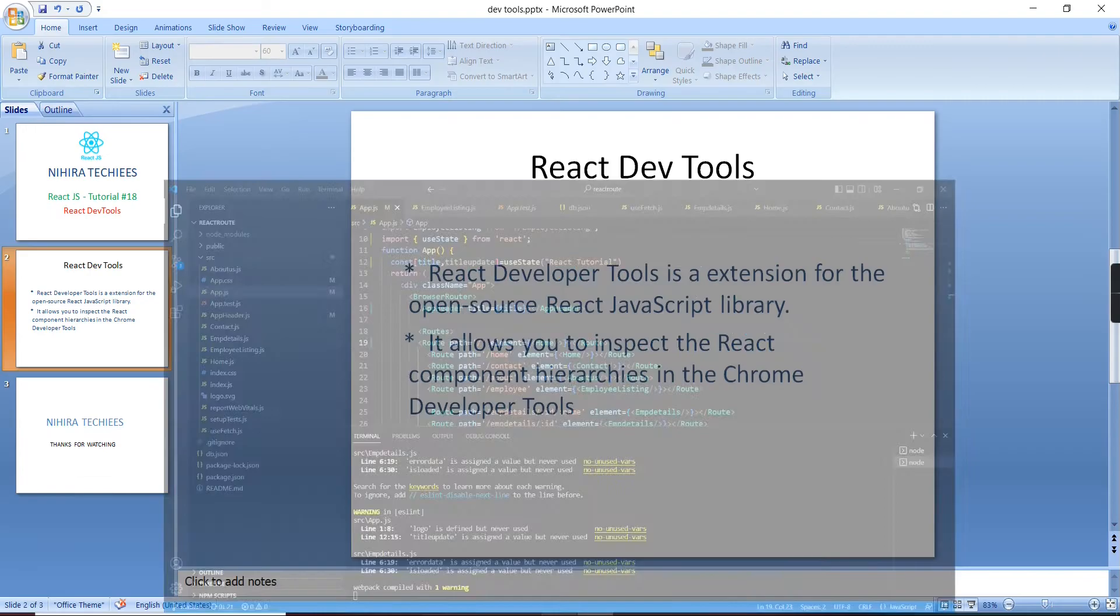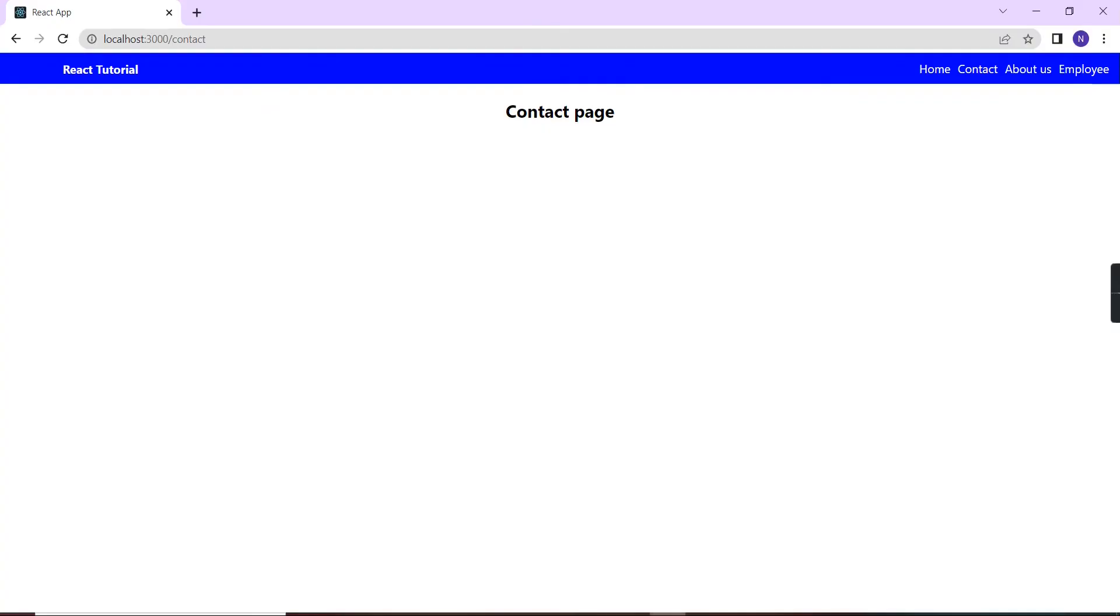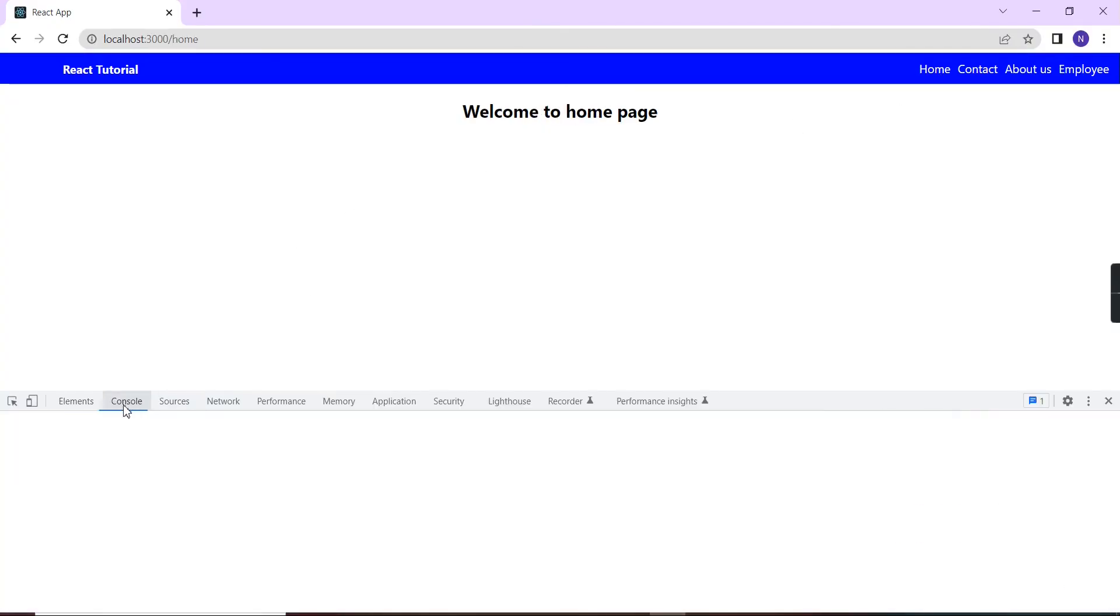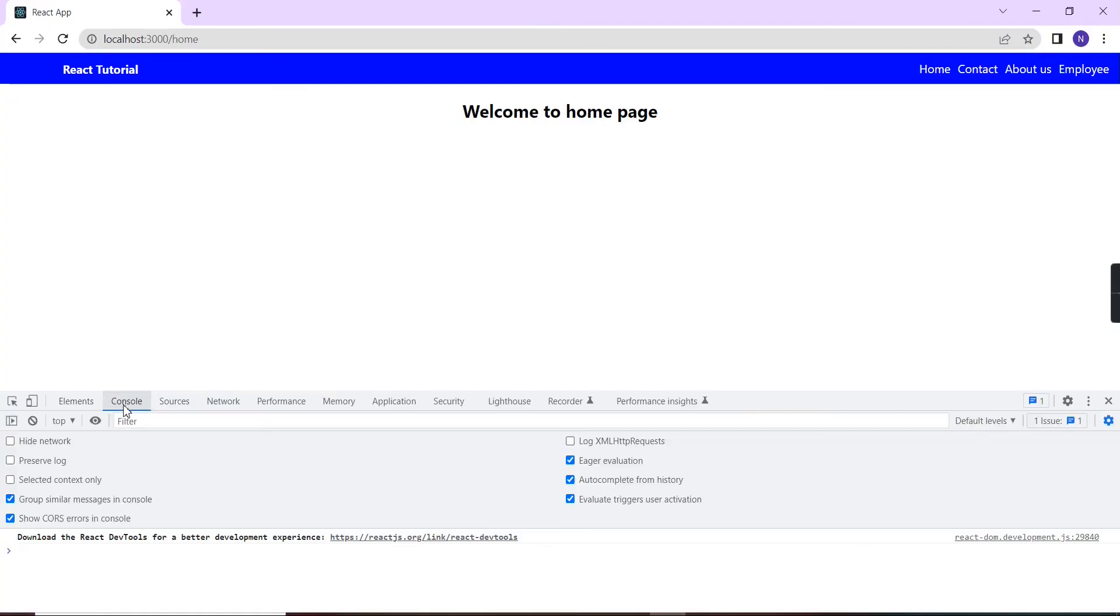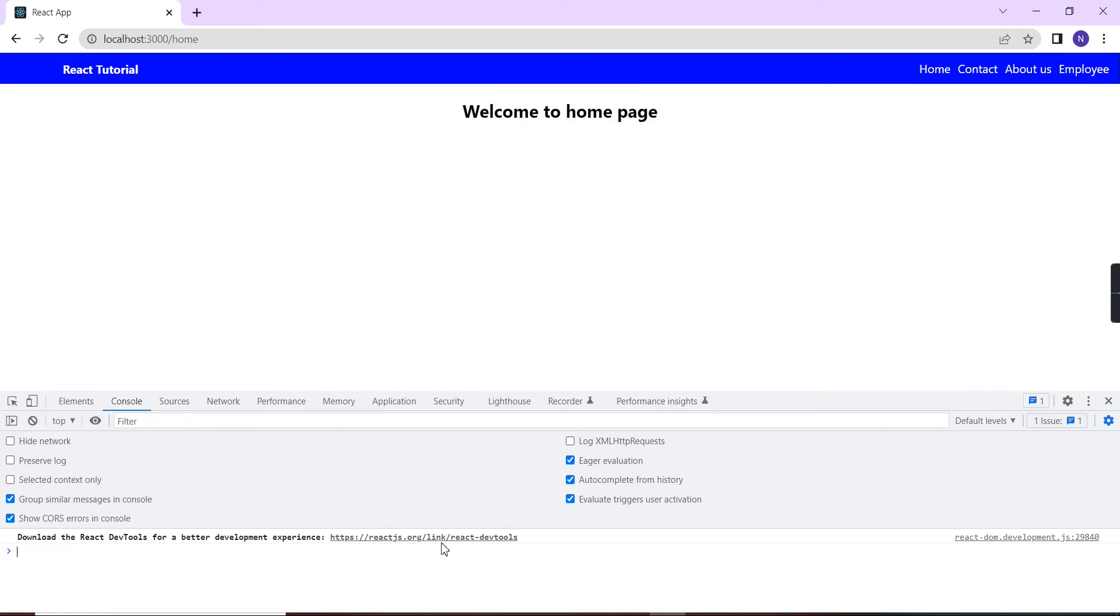Let me go to the console. By default you can see this message: download the React dev tools for a better development experience. So let me click this link and see.